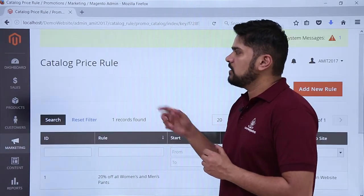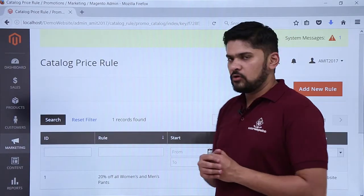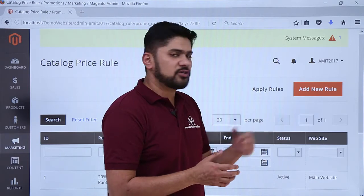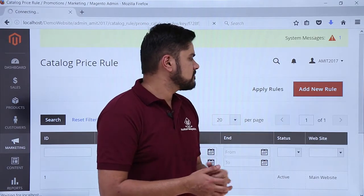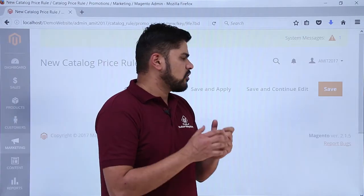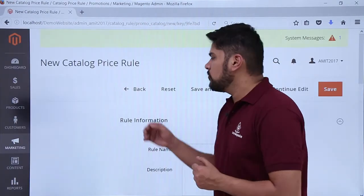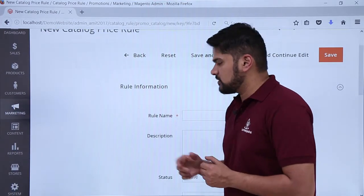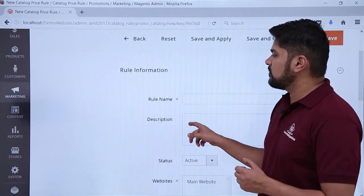Now we need to add a new catalog price rule. On the top left you can see the Add New Rule option. Click on it. Now the section to add a new catalog price rule is visible.